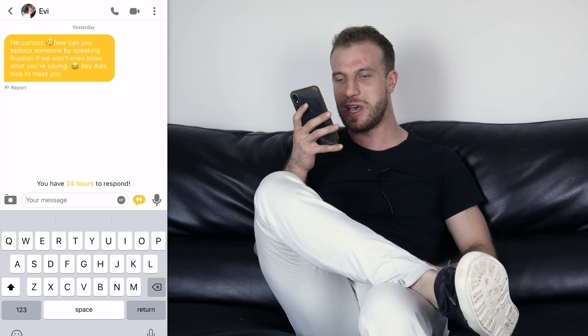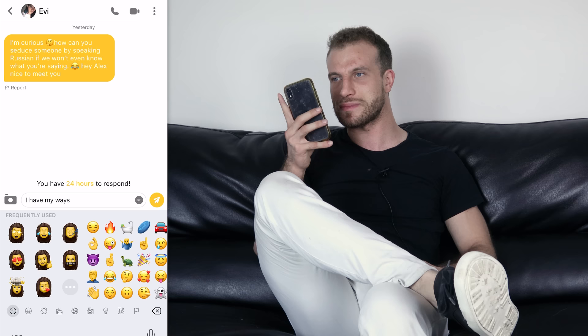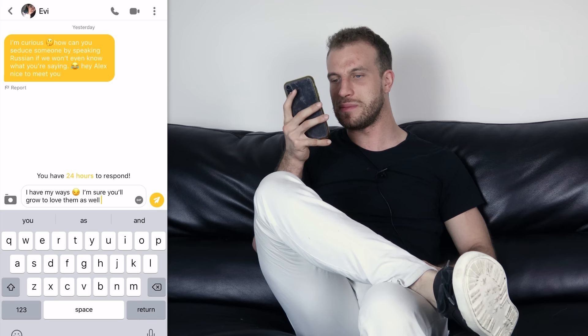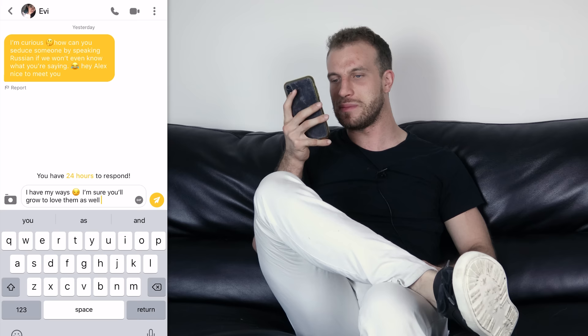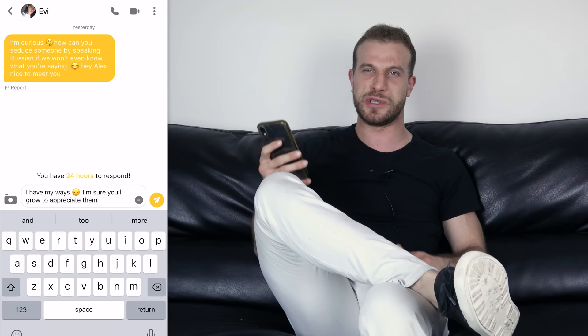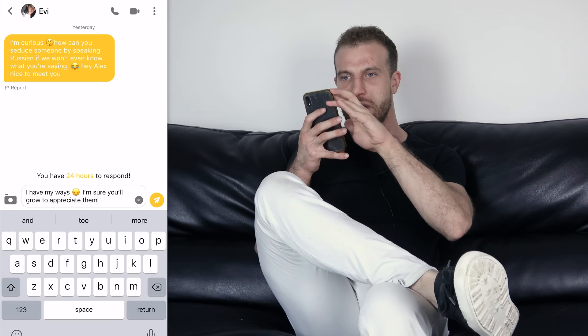I'm going to say 'I have my ways' with a winky face, 'I'm sure you'll grow to appreciate them.' When I'm writing a text, I'll write it and then refine it — I'm never in a rush to hit send. This keeps the fun, flirty vibe going and uses the 'we' frame, already assuming that we're going to meet.